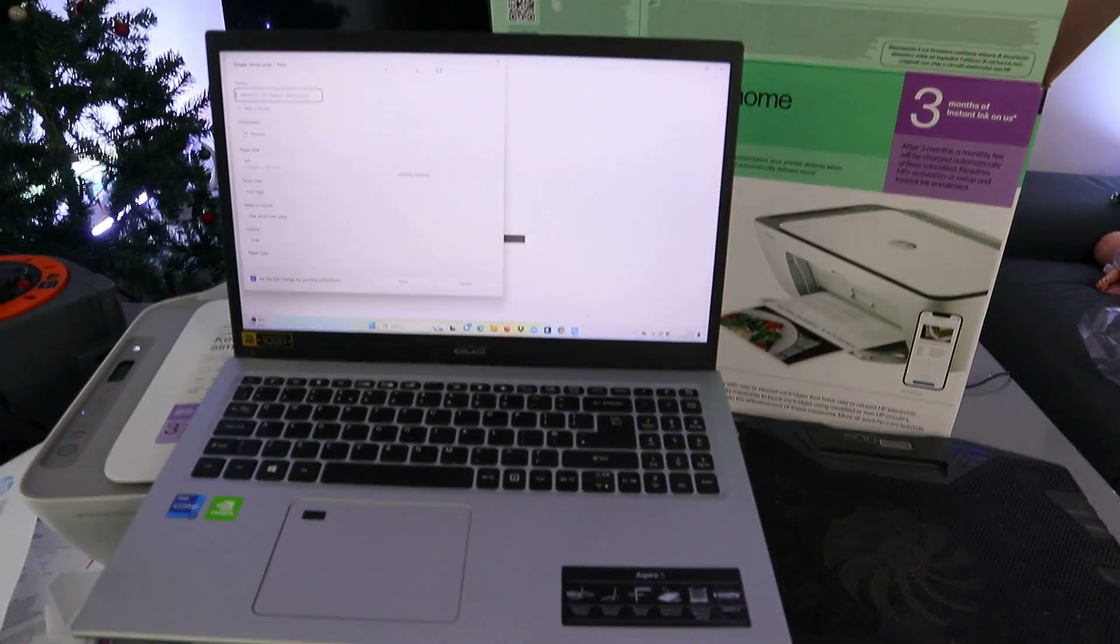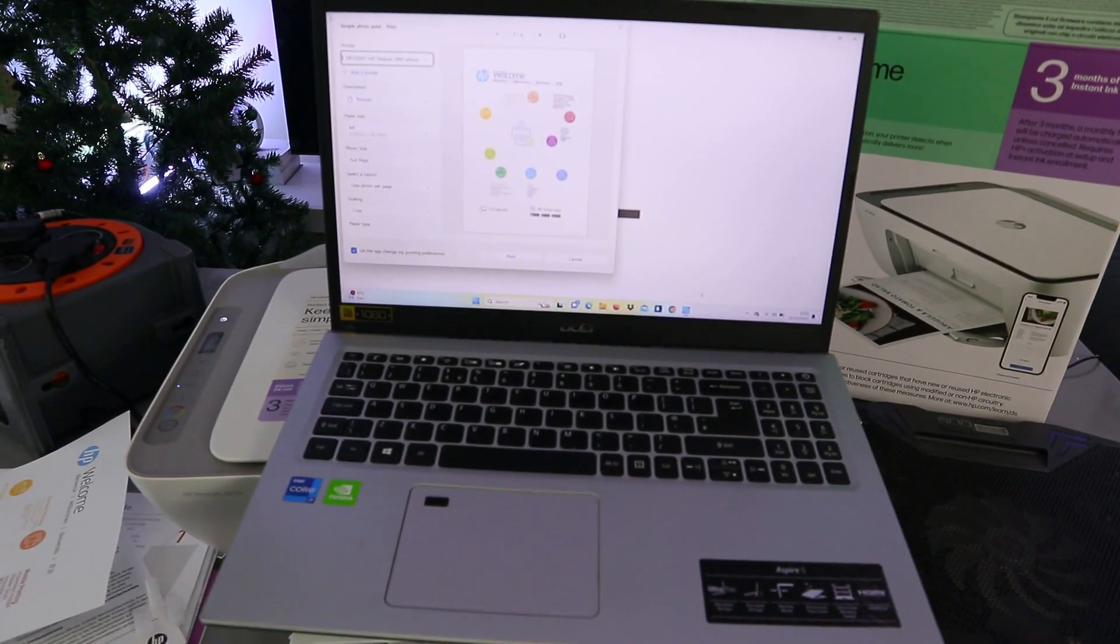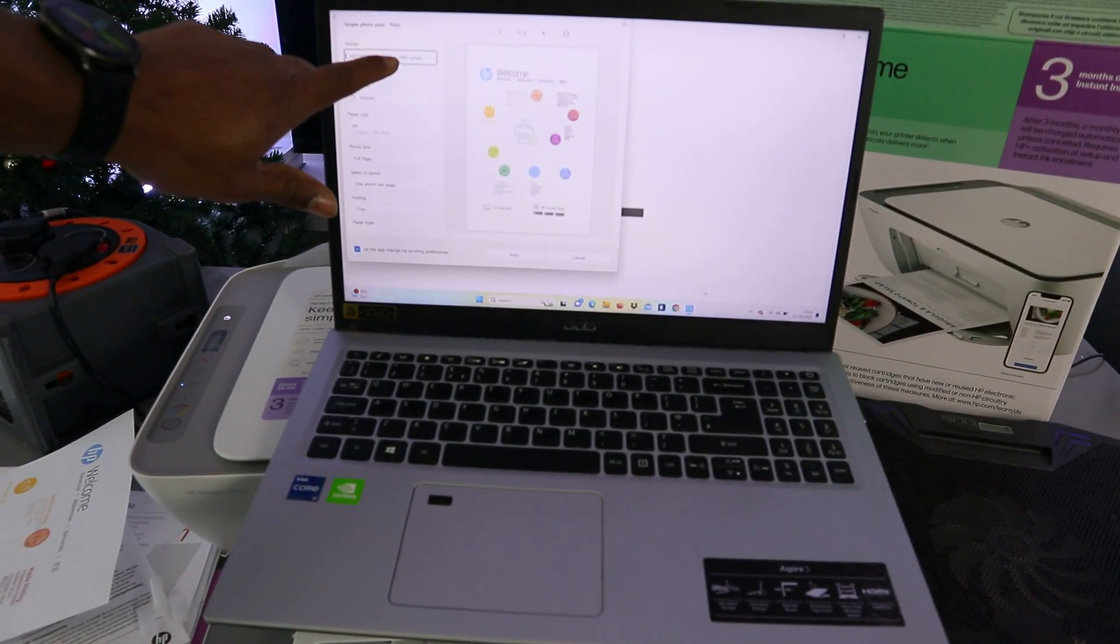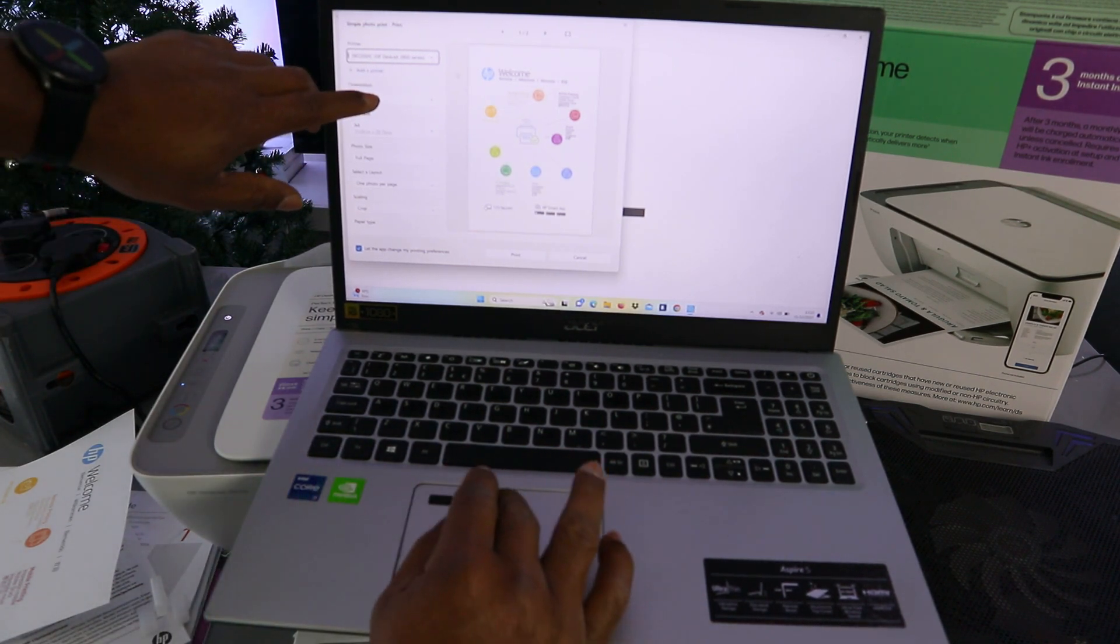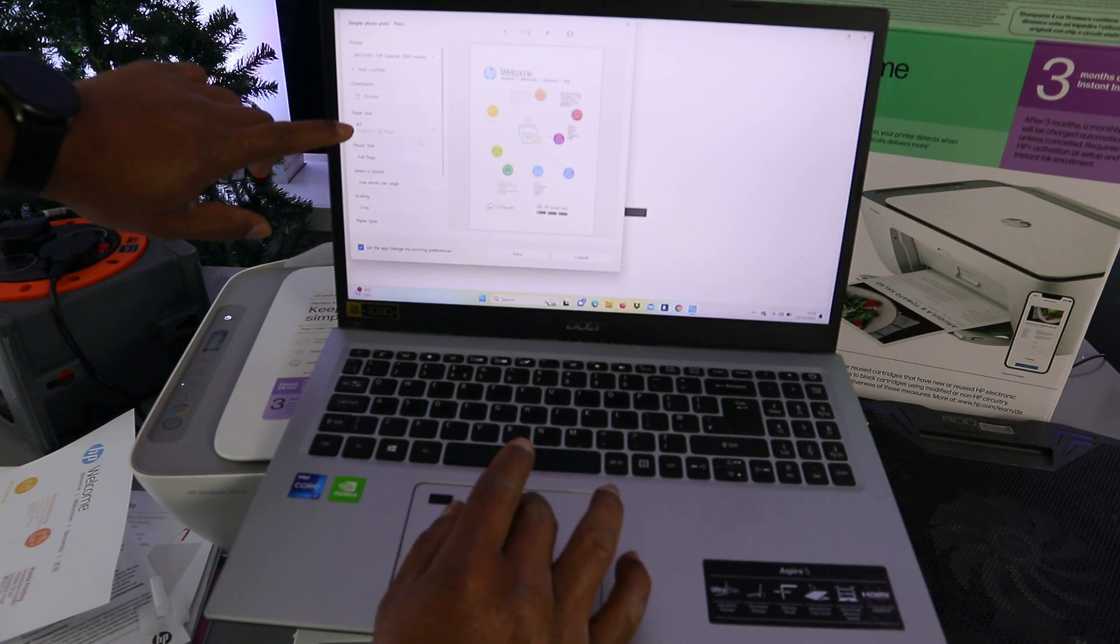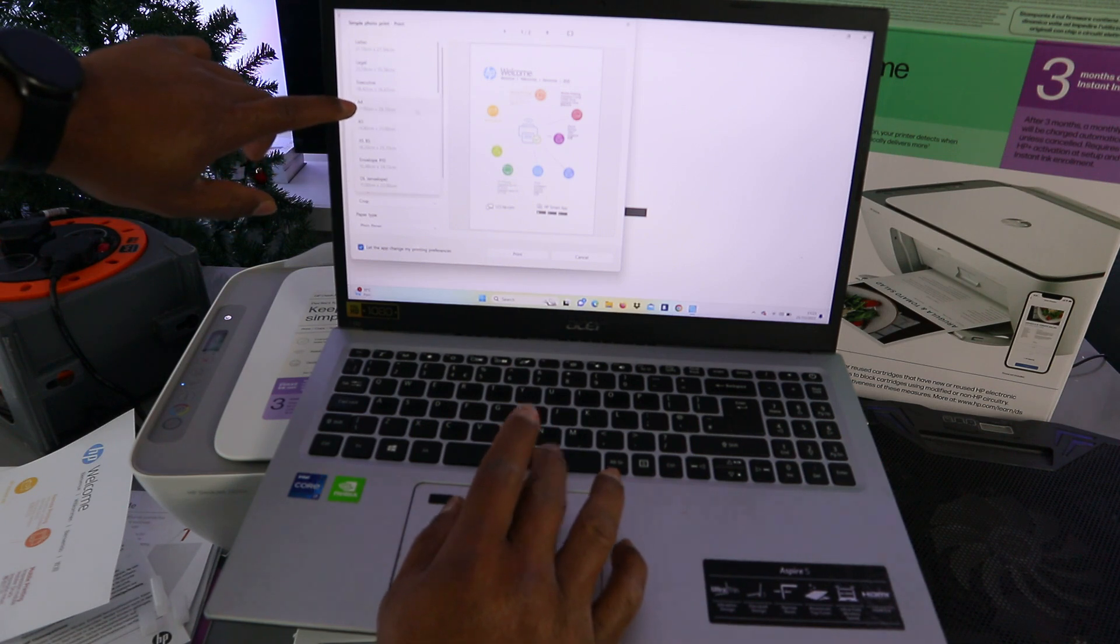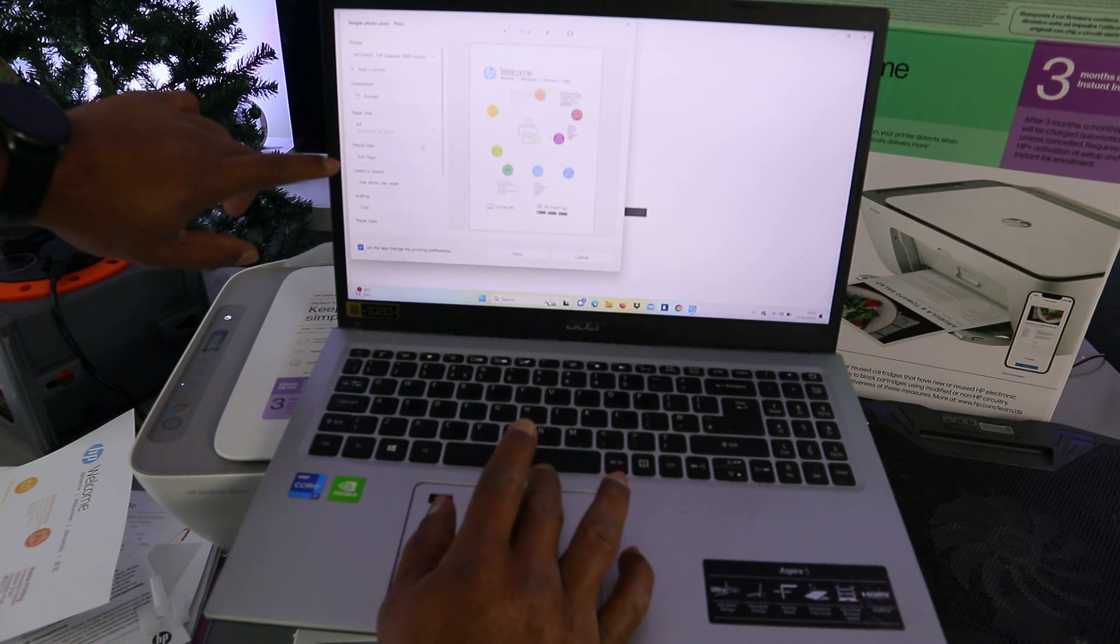Wait for the printer to be ready. The next thing you need to do is make sure to select the correct printer. HP DeskJet 2800 series is available. Select portrait or landscape. It's correct in portrait. Also, paper type is A4 paper, full page.